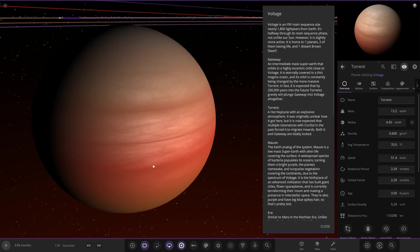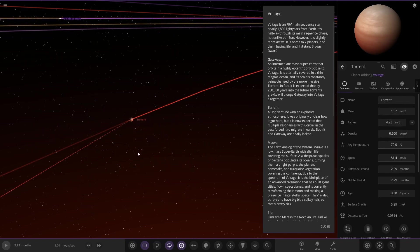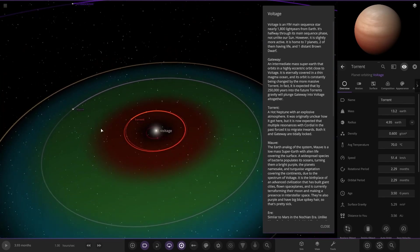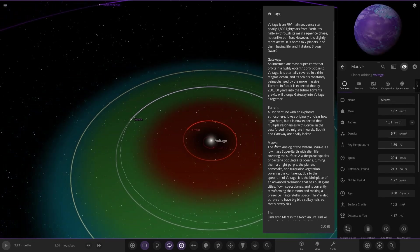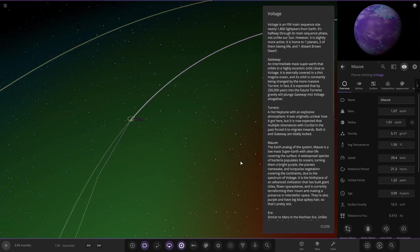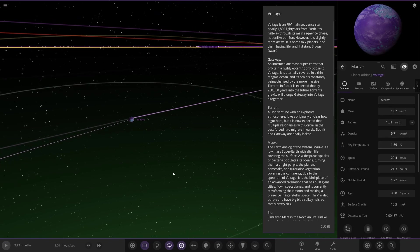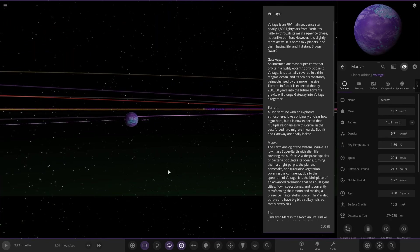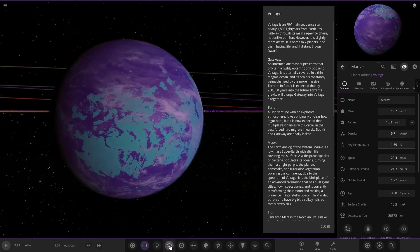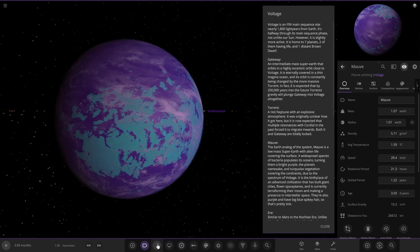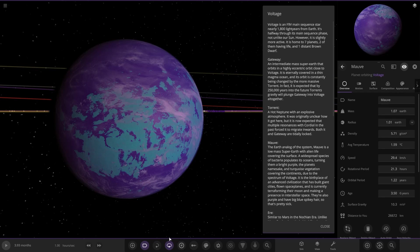Next up we have got Malve, the Earth analog of the system. It's a low mass super earth of alien life covering the surface. A widespread species of bacteria produces its oceans, turning them a bright purple, the planet's namesake, and turquoise vegetation covering the continents due to the spectrum of Voltage. It is the birthplace of an advanced civilization that has built giant cities, flown space planes, and currently terraform their moon.